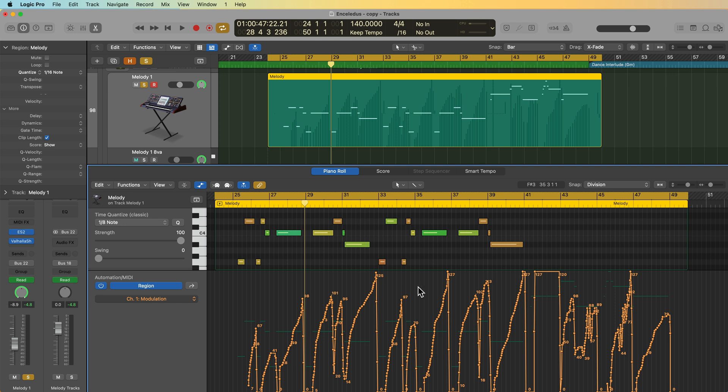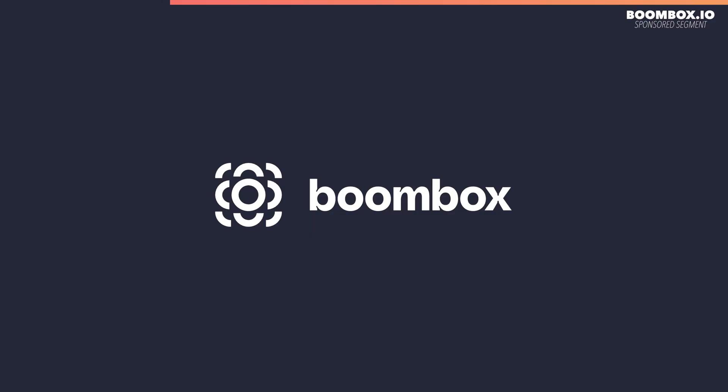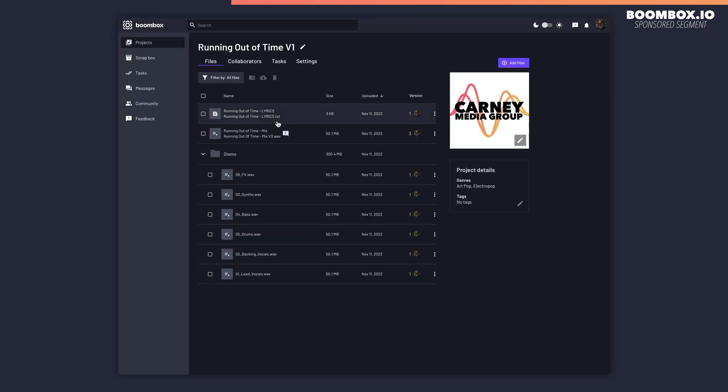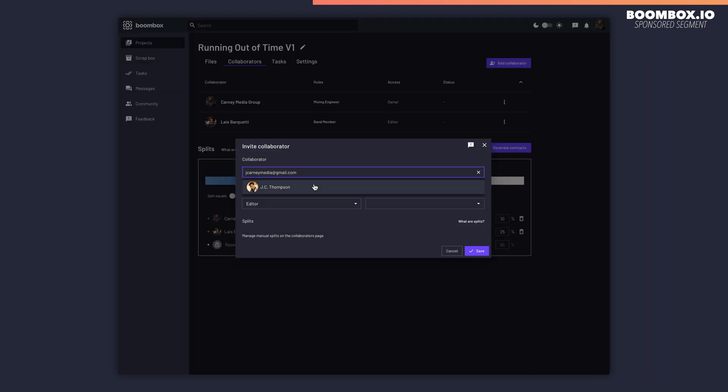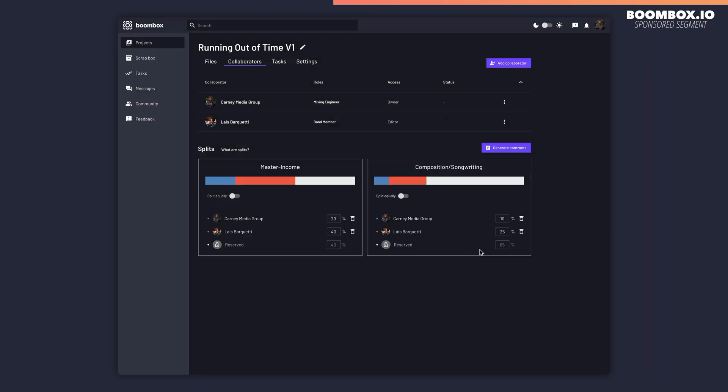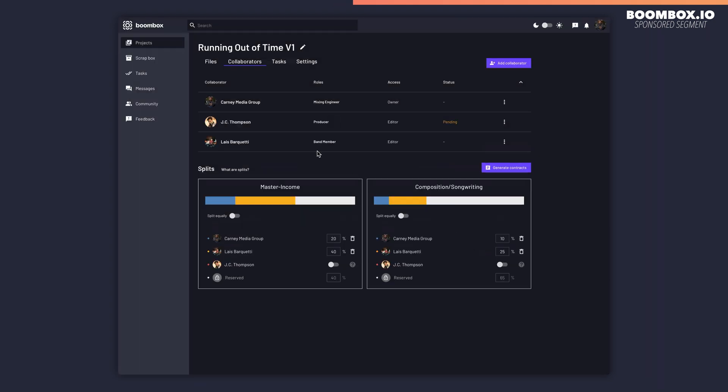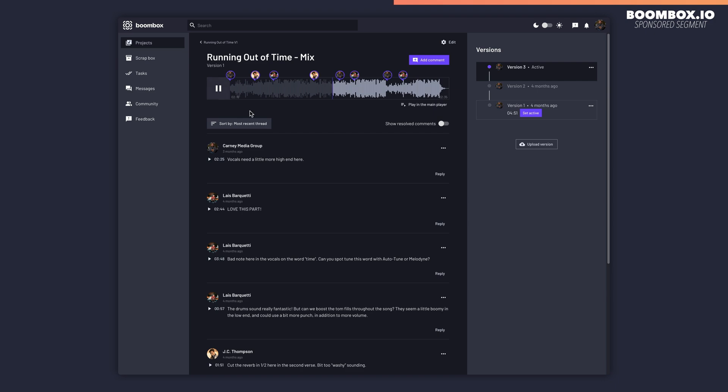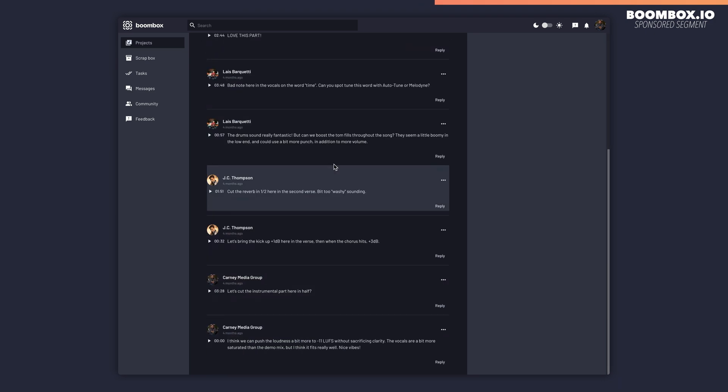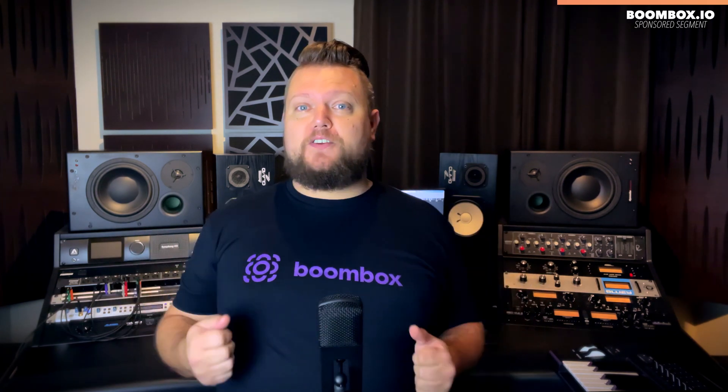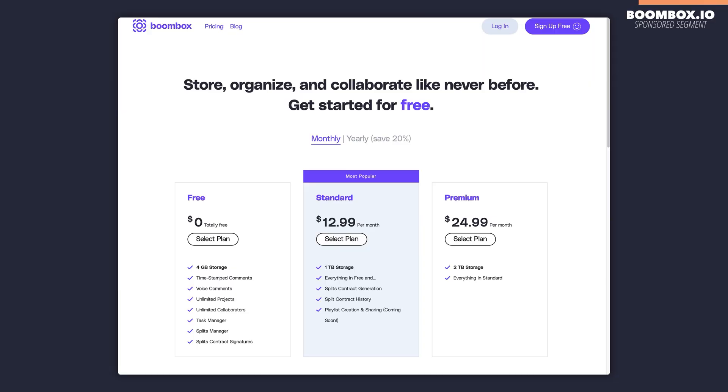Before I get into the tutorial, I want to quickly tell you about the sponsor of this video, Boombox. If you're a music maker, a producer, or a mixing engineer, and you're sick of digging through emails for production notes and feedback, you've got to check out Boombox.io. Boombox allows you to upload full mixes, stems, or multi-tracks, invite bandmates, collaborators, or clients to the project where they can leave timestamped feedback on the tracks. And if you're working with clients and you want to keep them from downloading the tracks until they've paid their bill, you can do that too. If you want to check it out for yourself, head over to Boombox.io and sign up for a free account today to get four gigabytes of free storage.